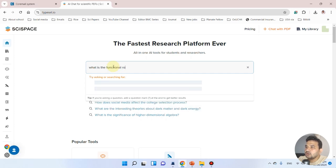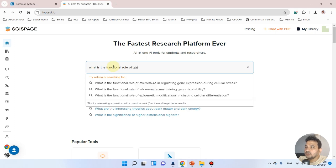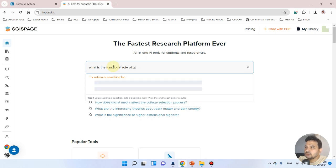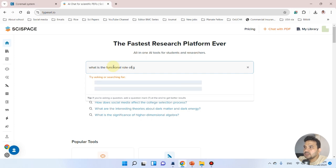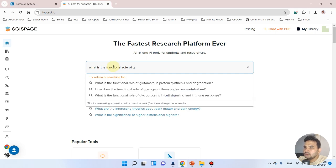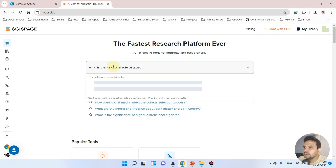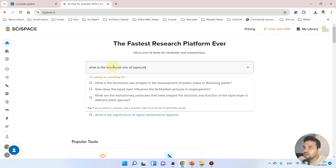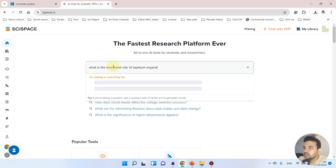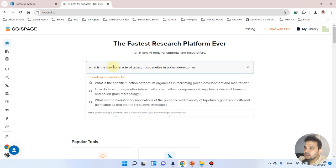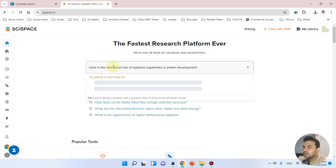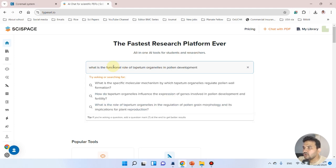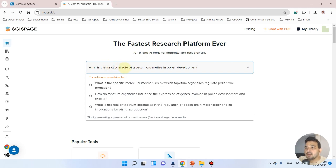Let's suppose my topic is: what is the functional role of tapetum organelles in pollen development? The good thing about this is when you're typing your question or area of research, you can see it's giving you suggestions.